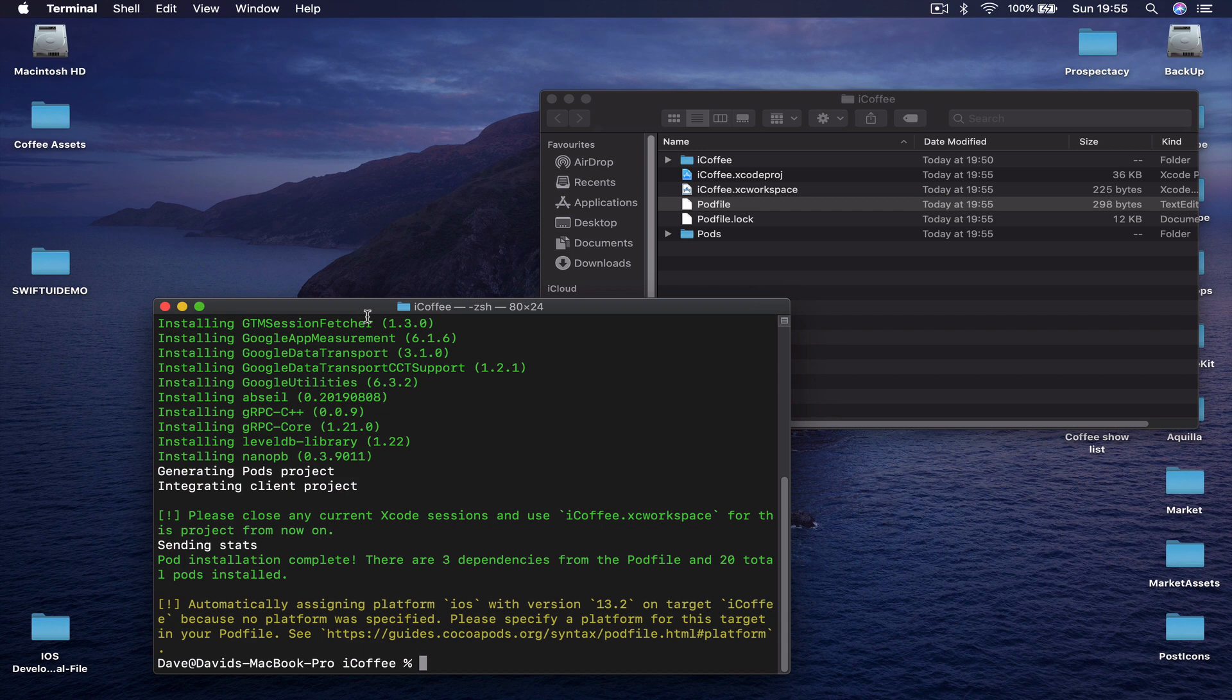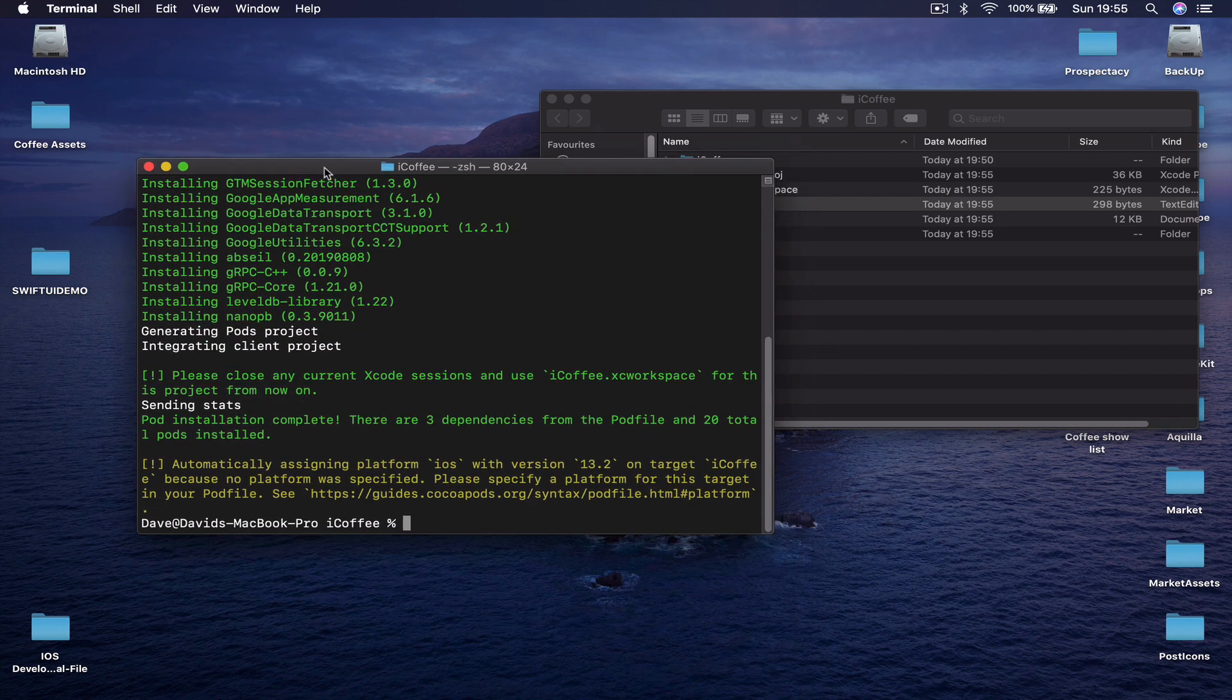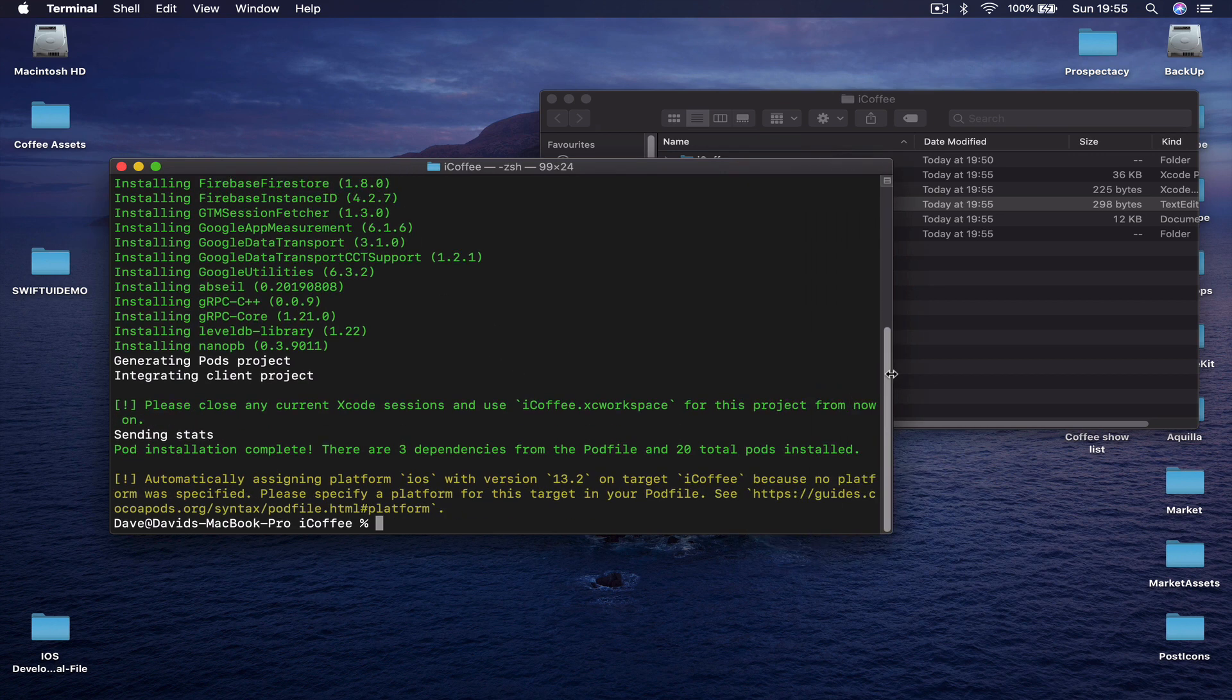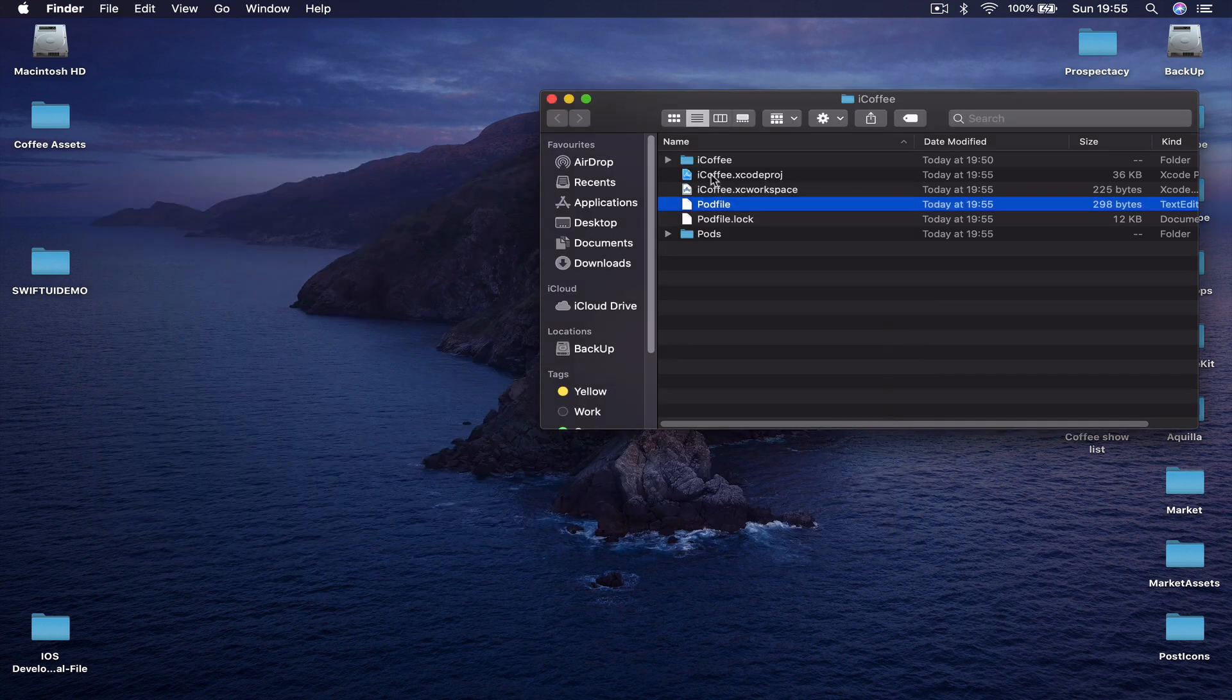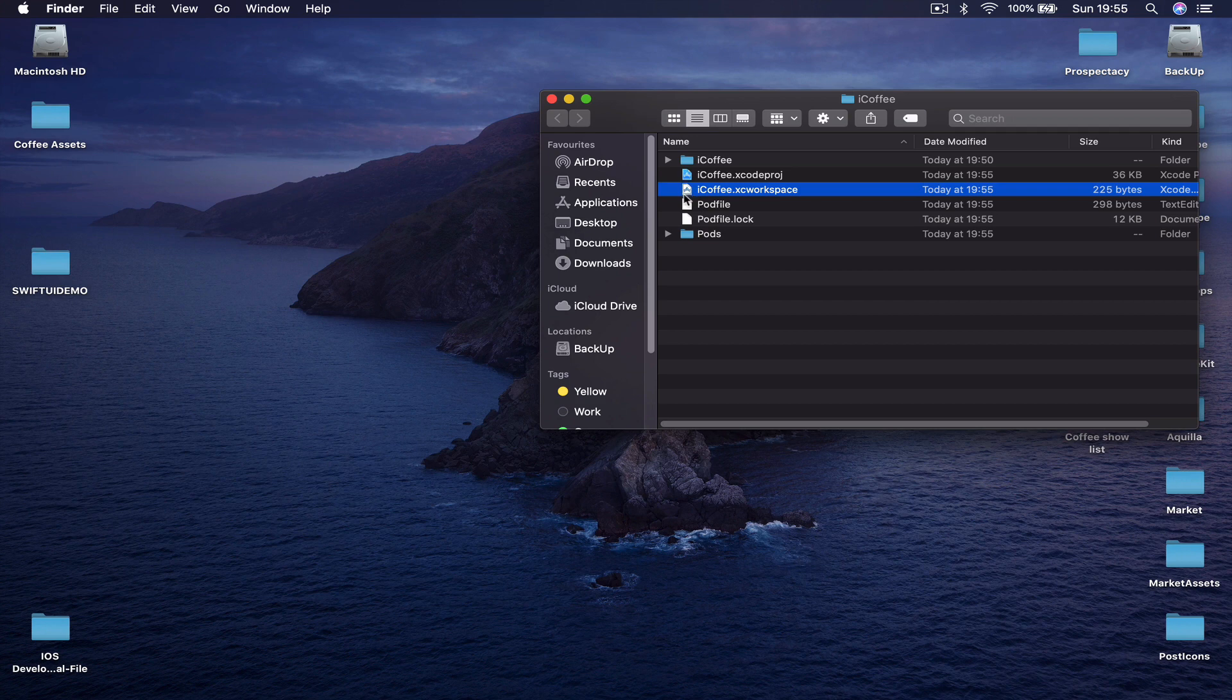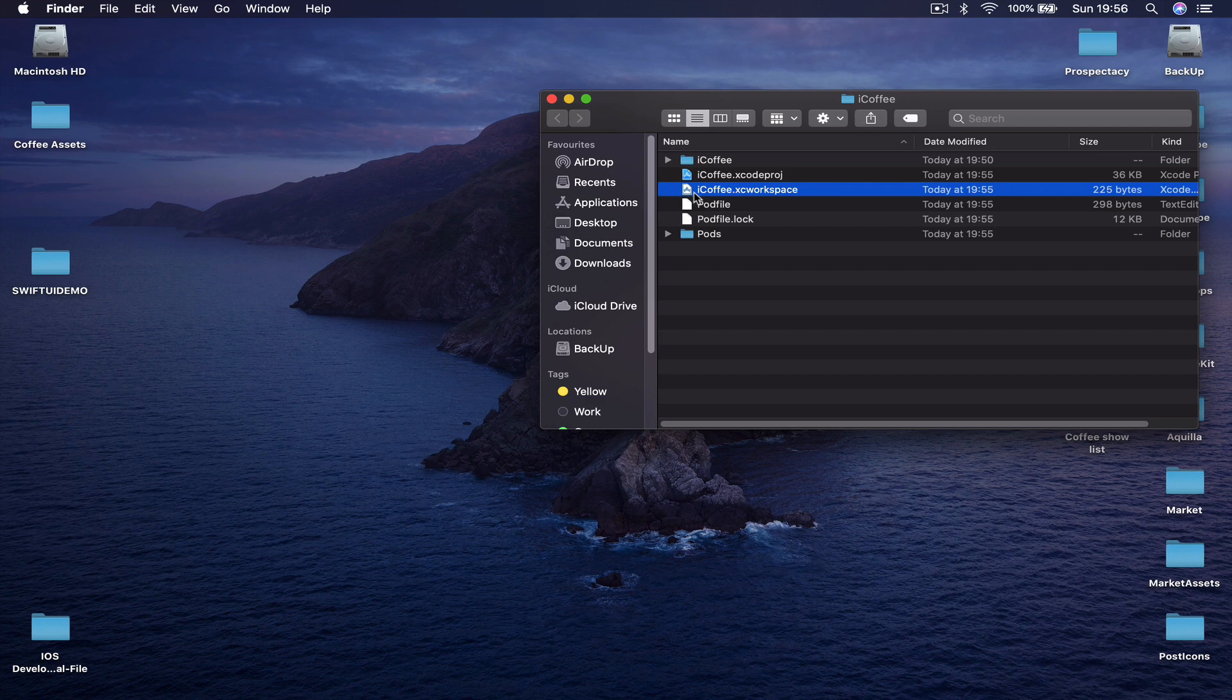Once it's done, it will tell you that it's finished installing. From now on, we are going to use a different shortcut to get into our project. Remember, before we had only this blue icon of Xcode project. Now after installation of our CocoaPods, we have this white icon and it's an XC workspace, not Xcode project.